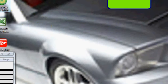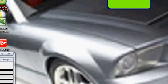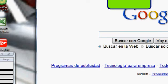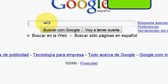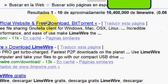You can download it from your store to Google. Type in LimeWire, search, and go to the first link.